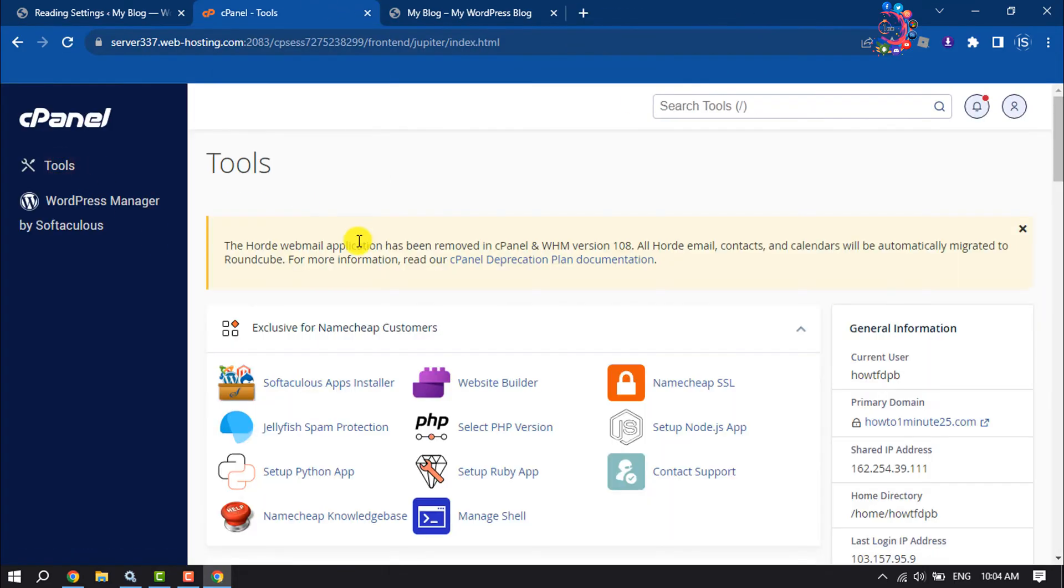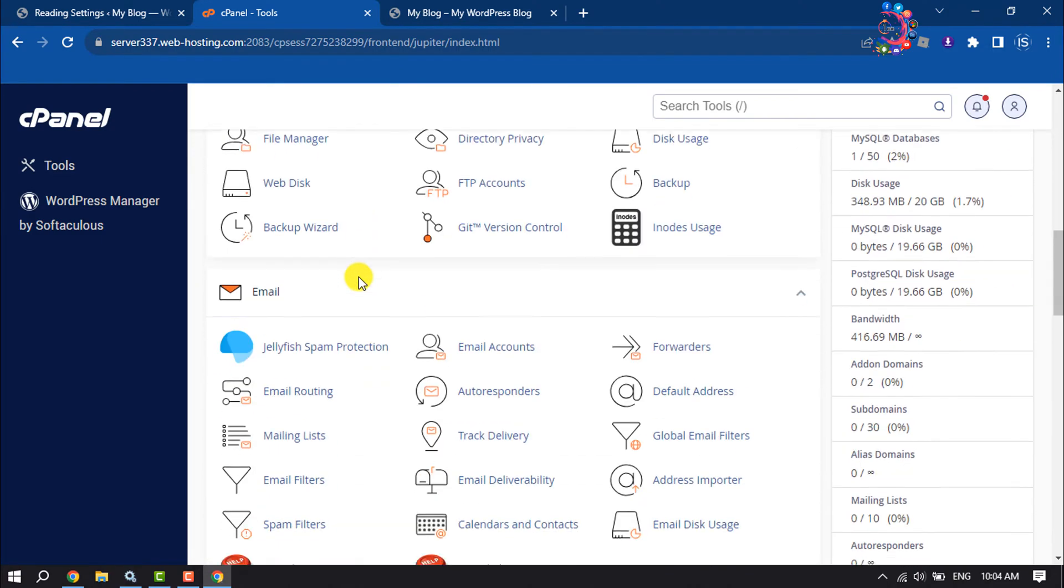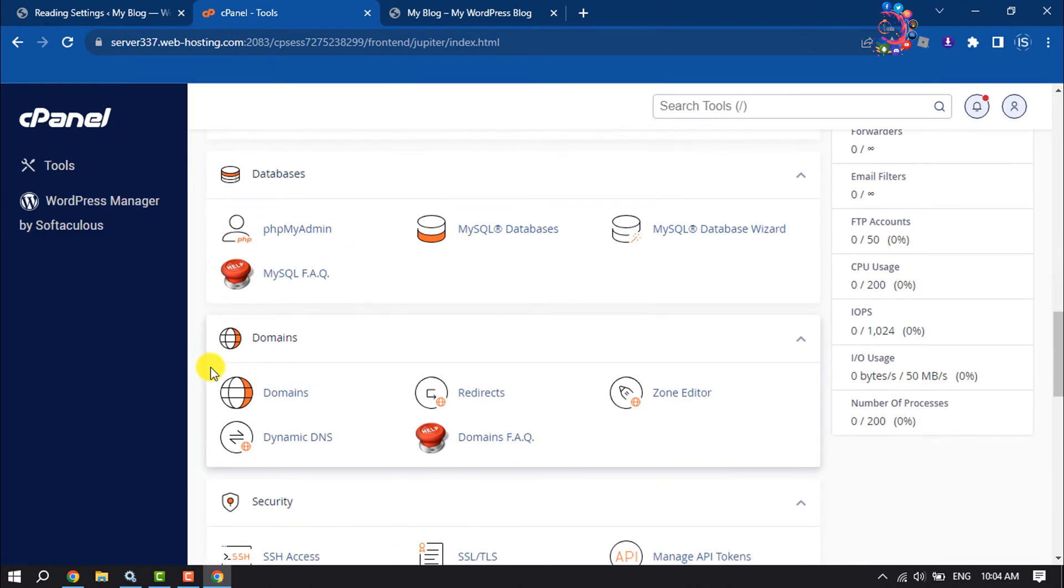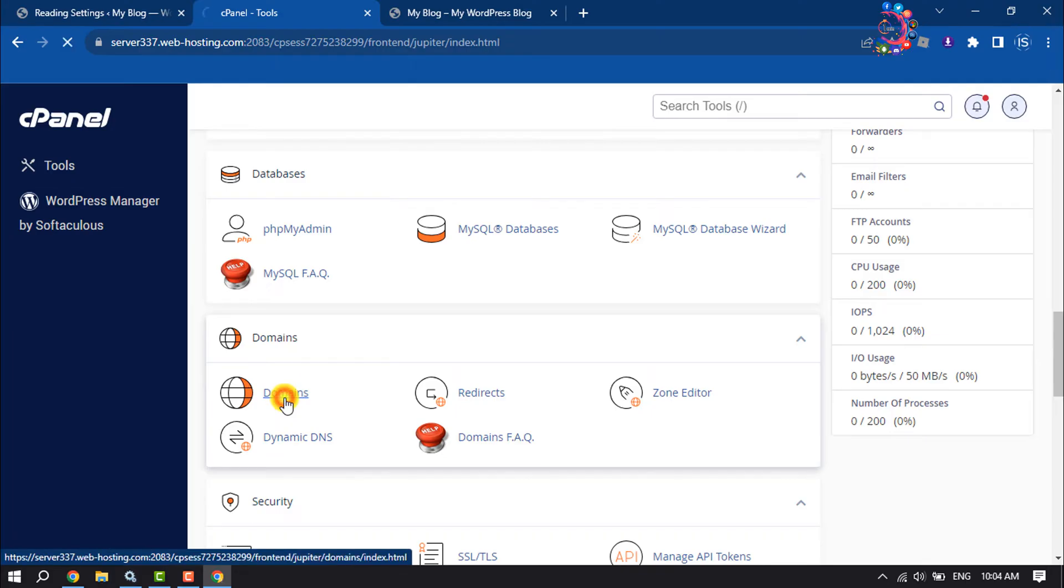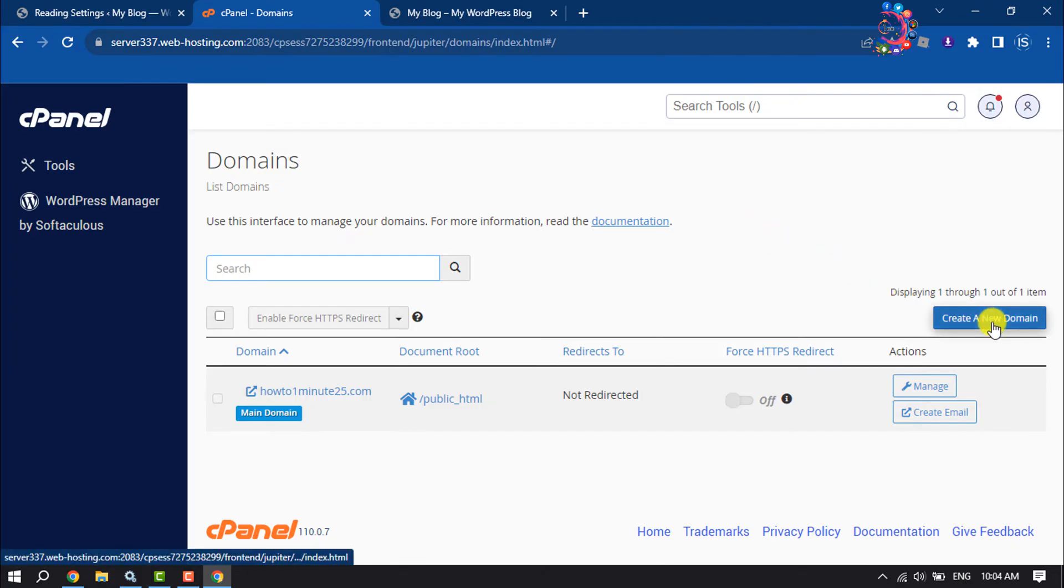Once you are in your cPanel, scroll down and inside the domain section click on domains. And it's time to add the second domain in this cPanel, so click on create a new domain.